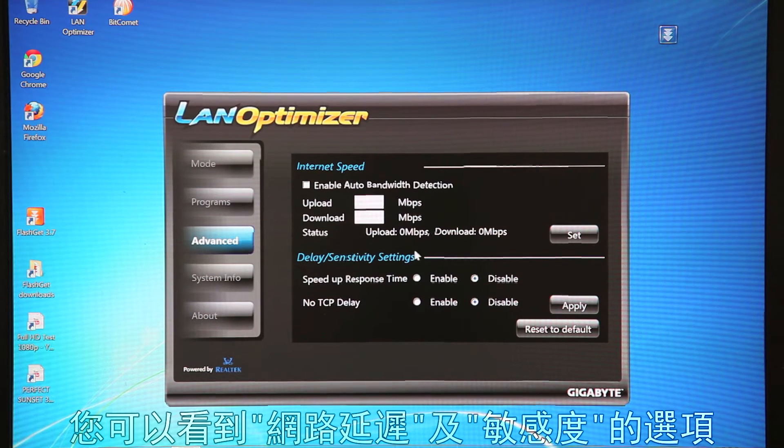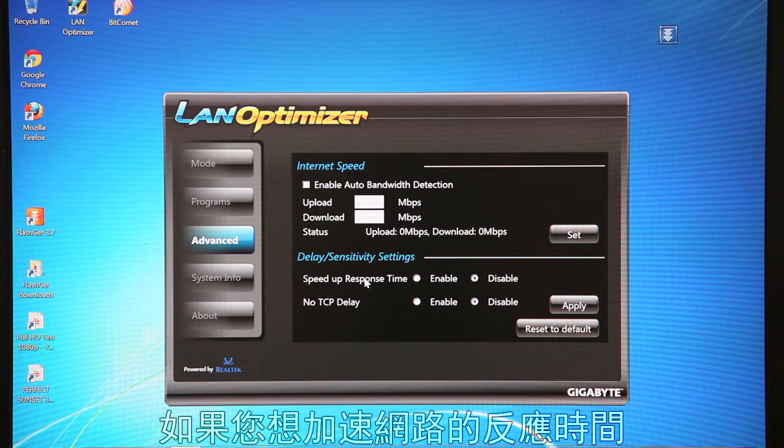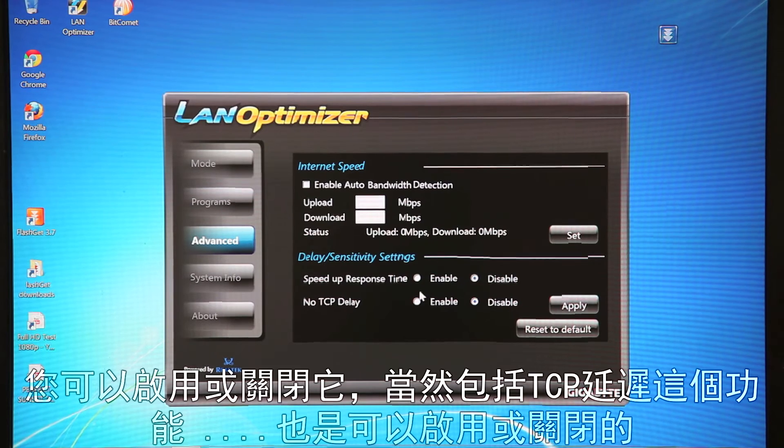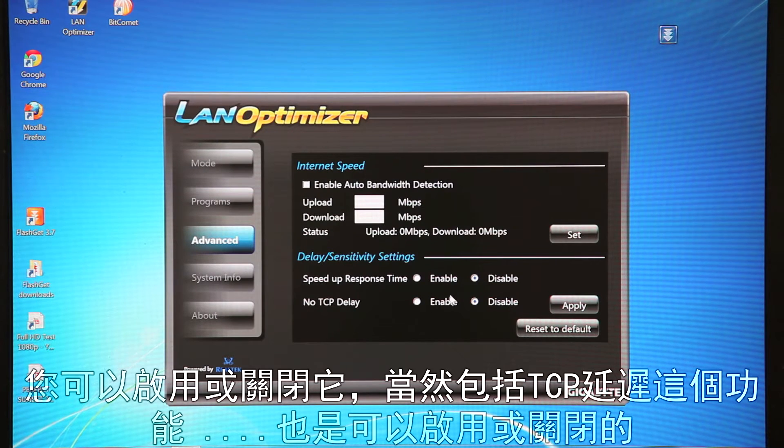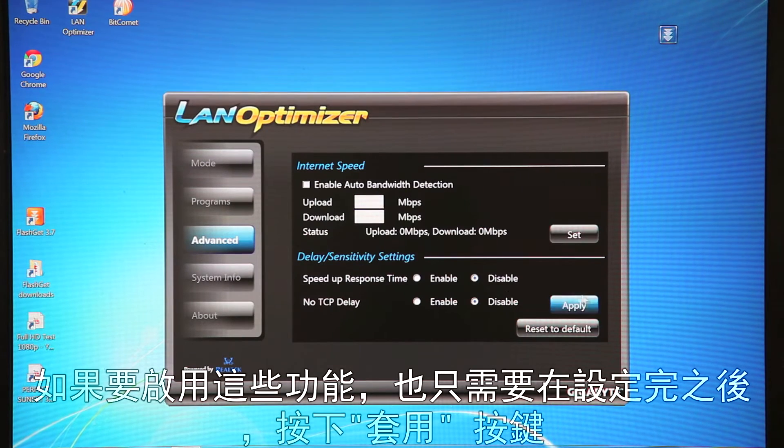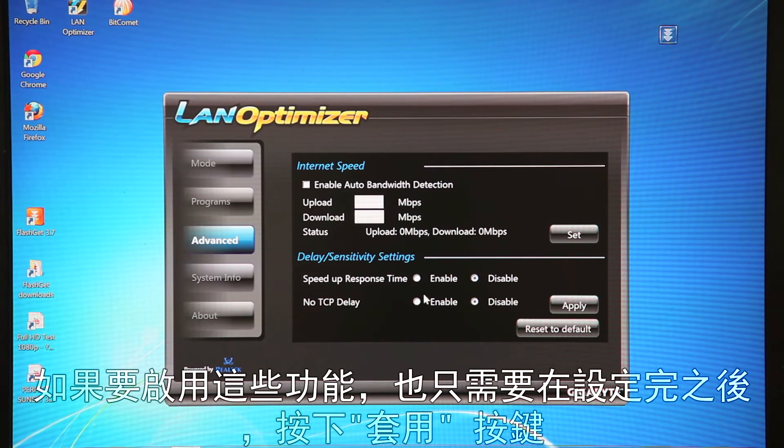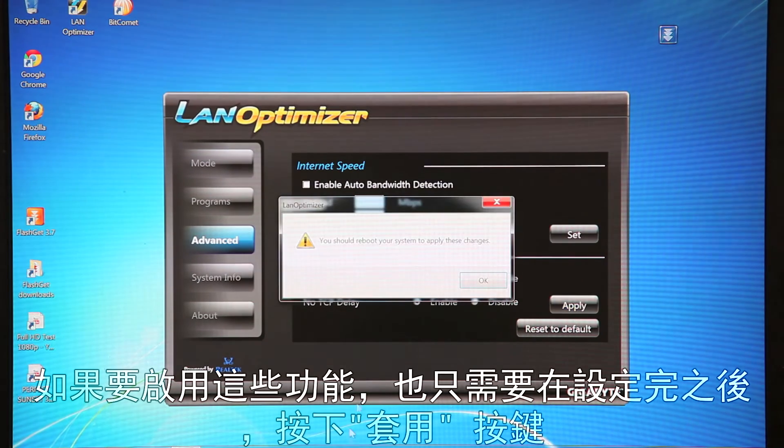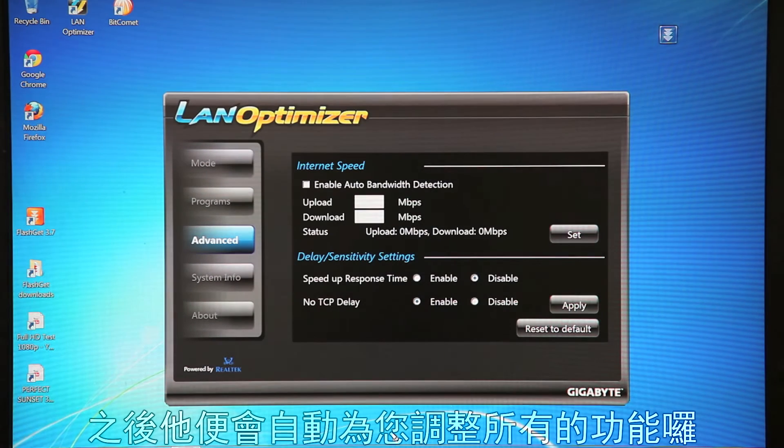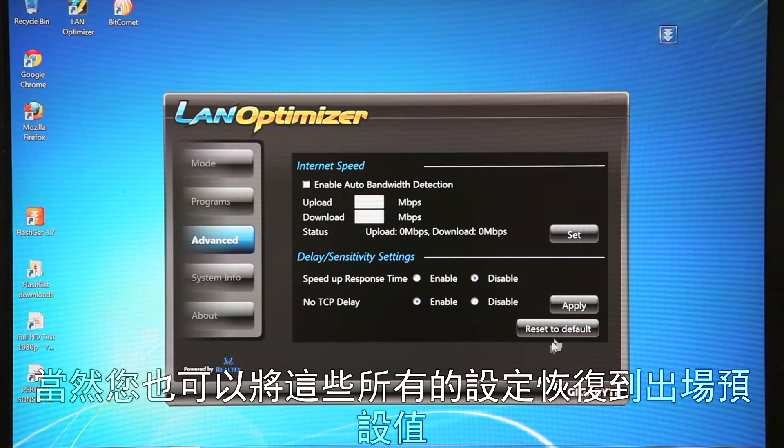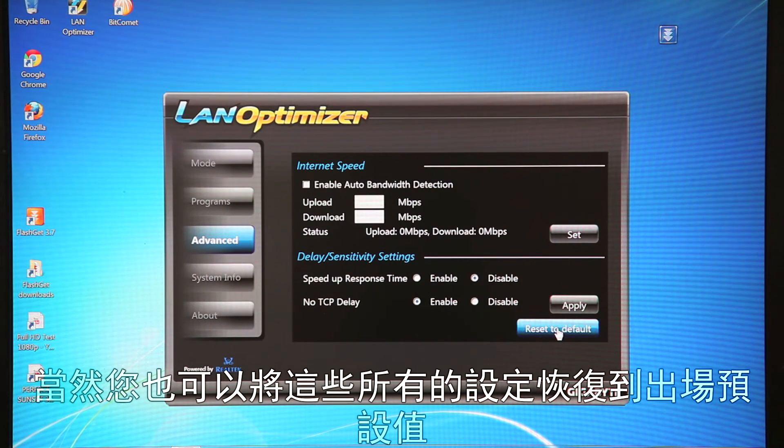And then down below here are some more sensitive settings. You've got delay and sensitivity. So if you want to speed up your response time, you can enable or disable, as well as your TCP delay, so enable or disable. All you have to do is once you make those settings, hit apply, and it'll automatically do that for you. You can also reset to default settings.